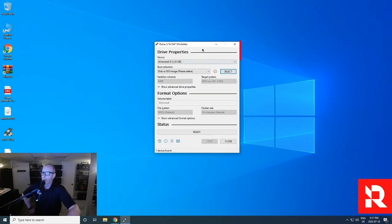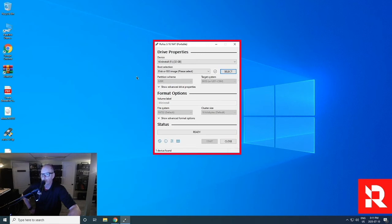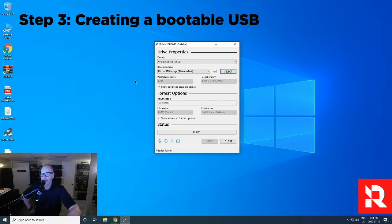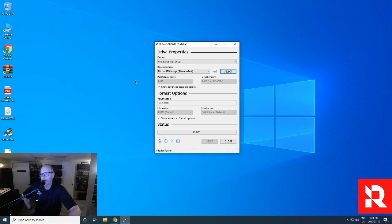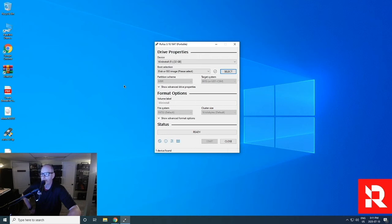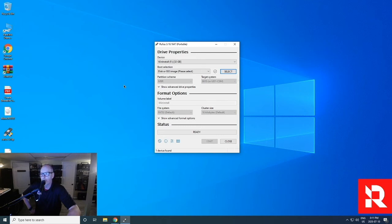So this is Rufus. Rufus basically is a program that allows us to create a bootable USB. That will allow us to boot our computer that you're going to be re-imaging on site to get all the information from the USB. Because when you're doing it on site, we won't be going into Windows. For now, let's concentrate on Rufus.